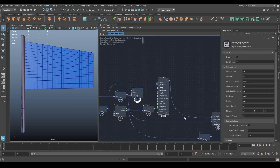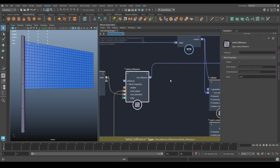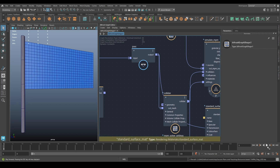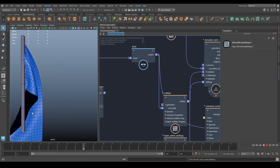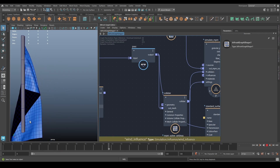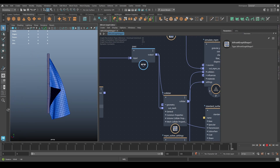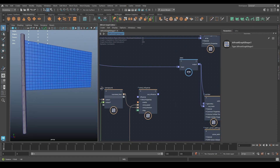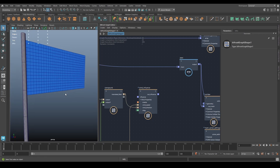The big difference between what I've done here and what you've just done is that this has a wind influence on it. Before we do anything else, I'm going to take that out, rewind, save, and just play that to show you what it looks like with no wind. It just falls and folds, collides with the pole — just being a flag with no wind.